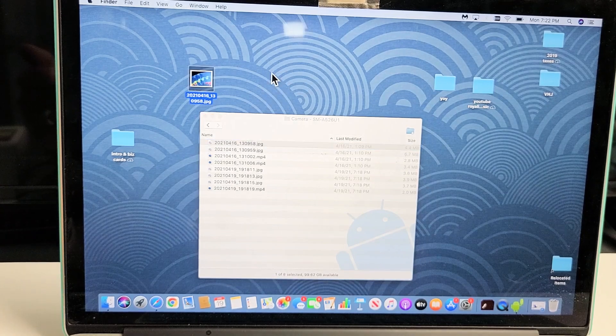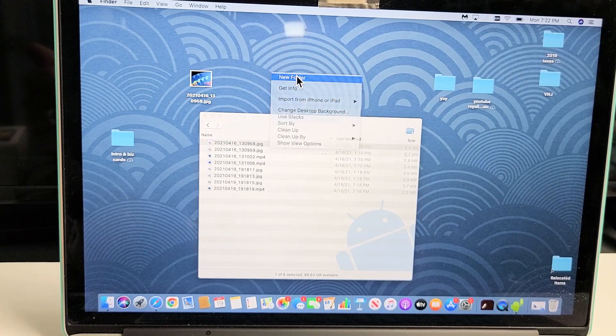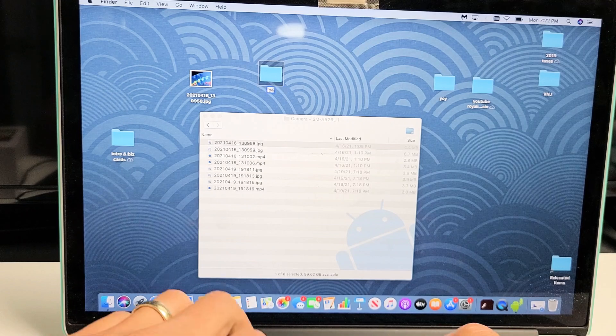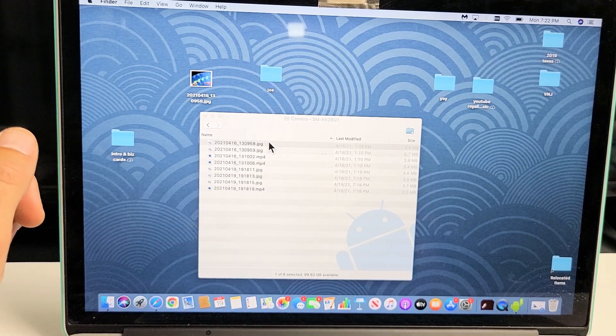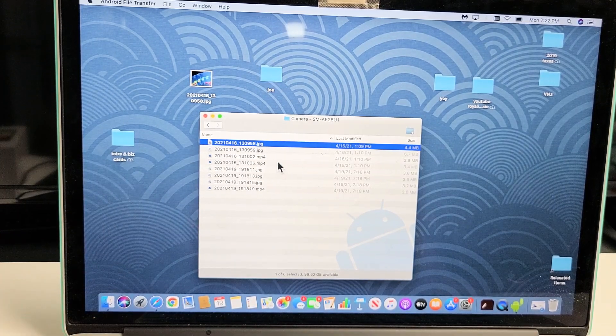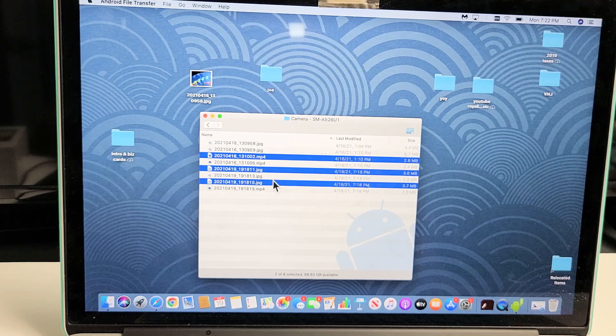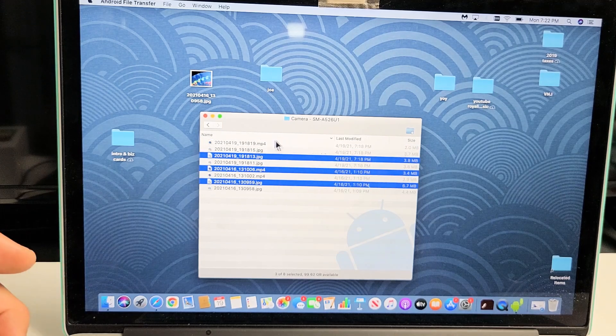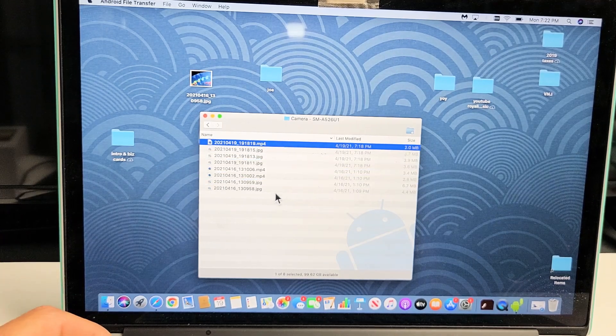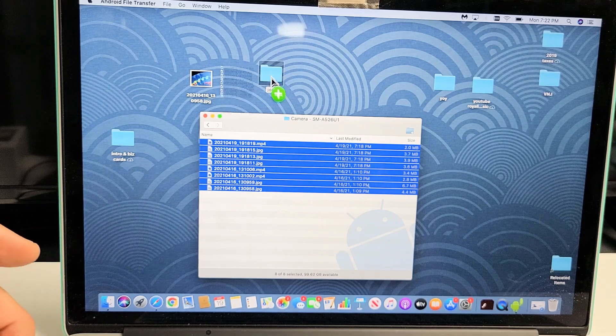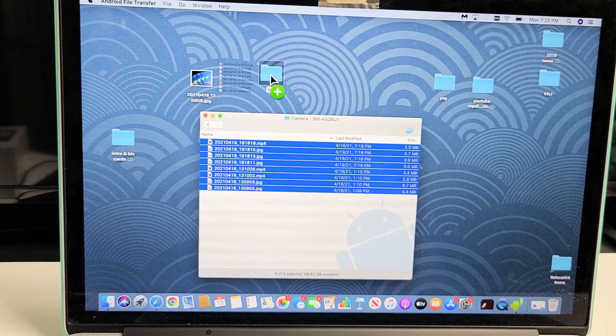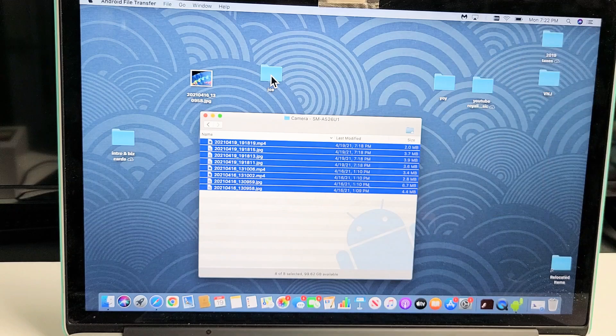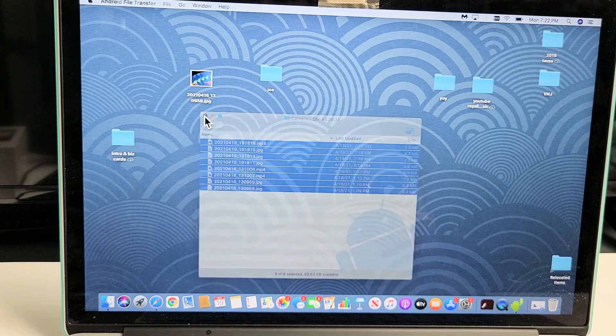What I typically do is create a new folder—I'll call it Joe. Now I'll select the photos and videos I want, or I can select all of them. I can drag and drop them right into my new folder called Joe. Let go, wait for the transfer... There we go. We're done.